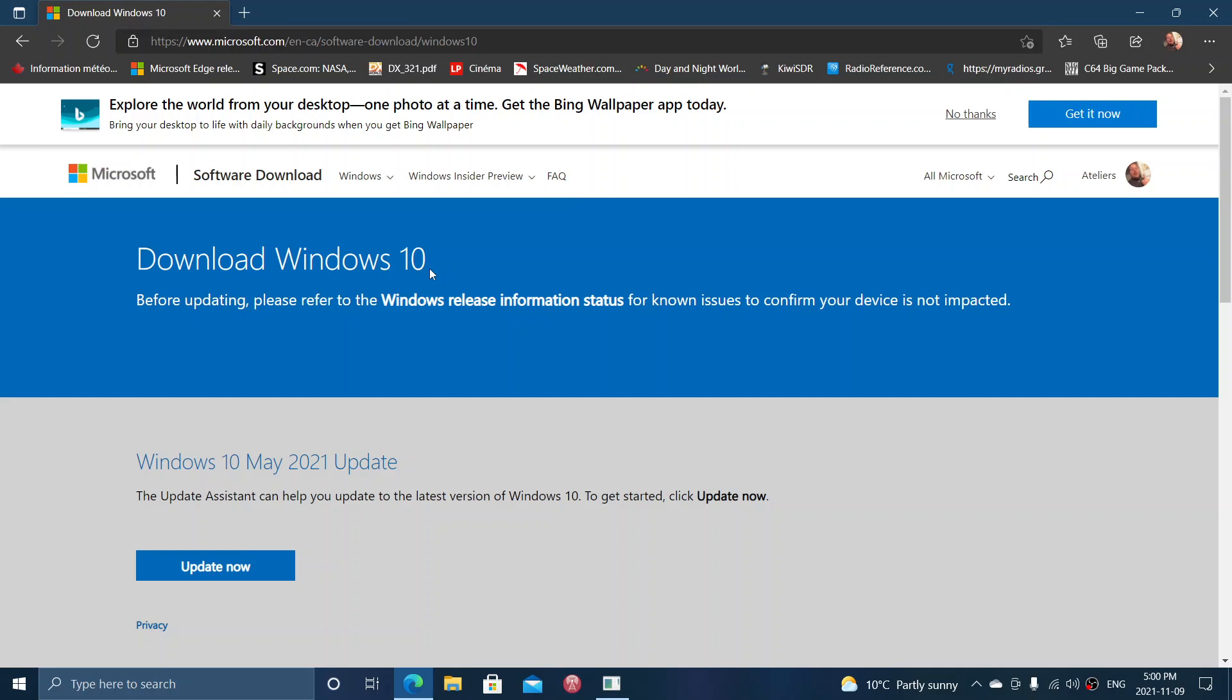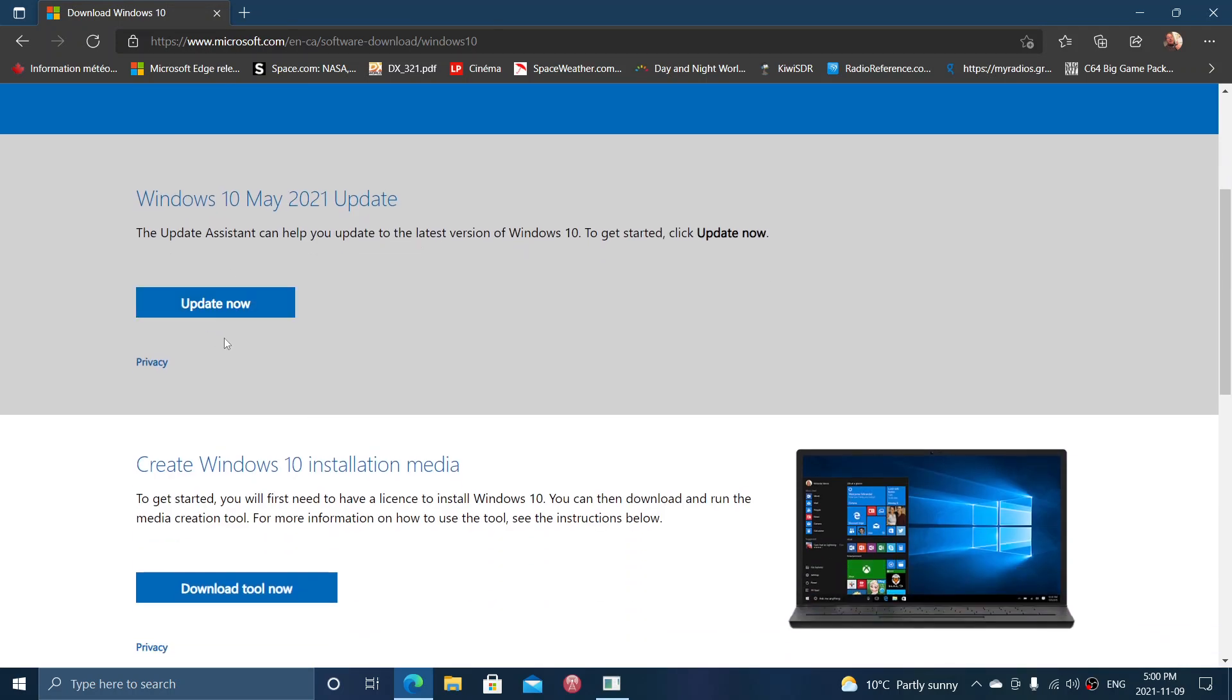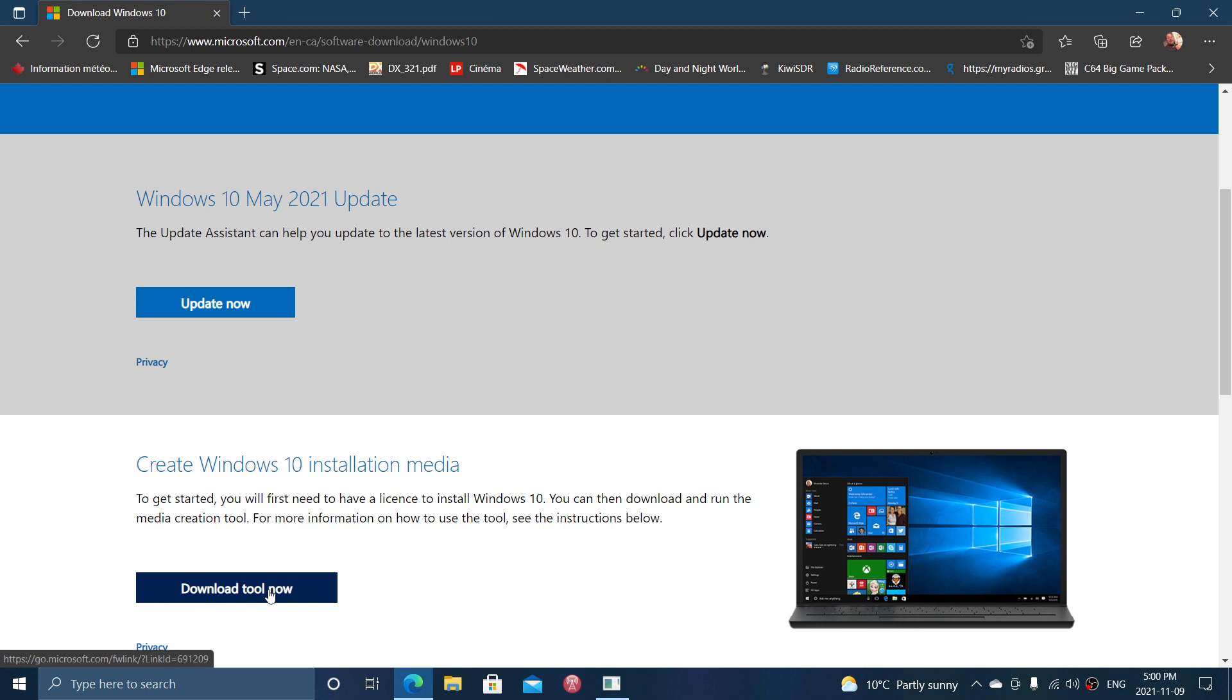You have the ability to update now from a button here at the top. Or you can download the media creation tool and use this tool to upgrade, either directly or via an image that you can create on a USB thumb drive. There are several ways that you'll be able to upgrade from here.